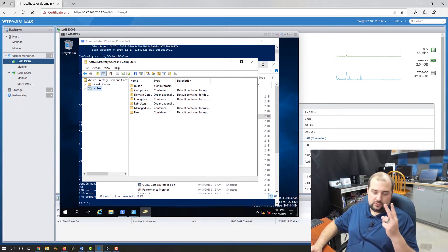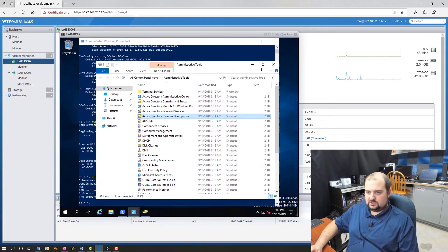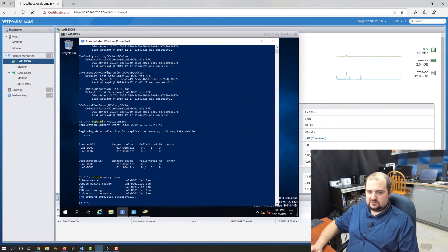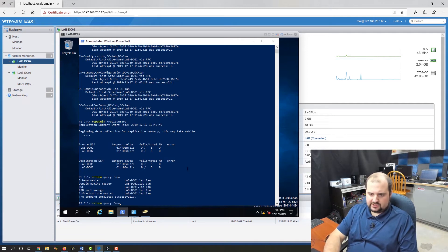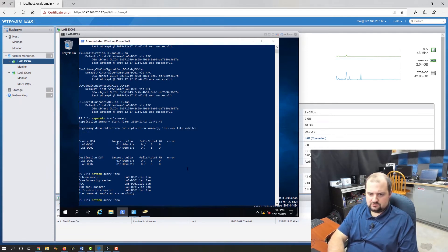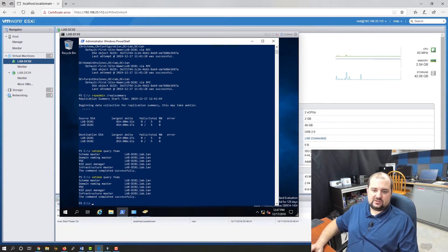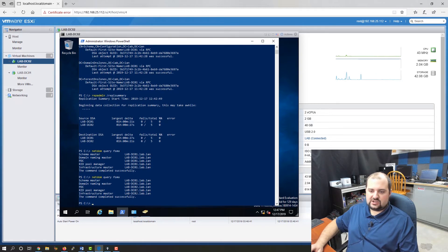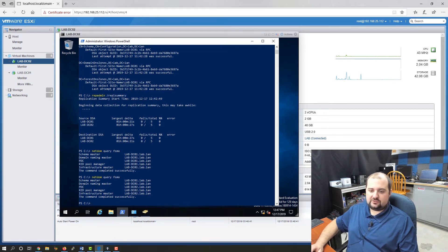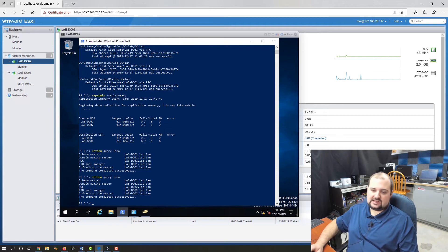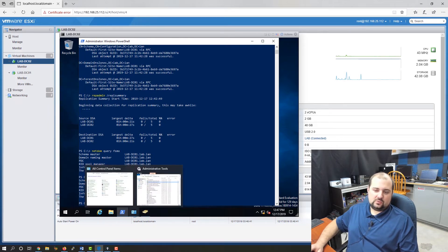That leaves us with two left to go. If we run the netdom query again, we should see some changes. You can see that the roles have changed on a few of them. PDC, RID pool manager, infrastructure master have been moved over to lab DC02. But the schema master and the domain naming master are still on lab DC01.